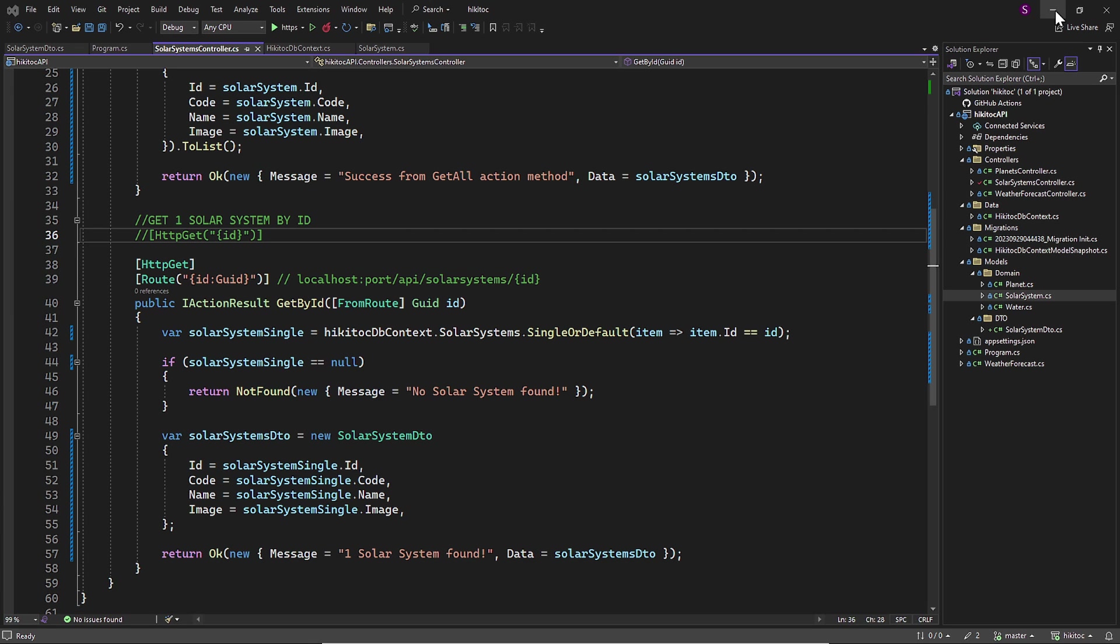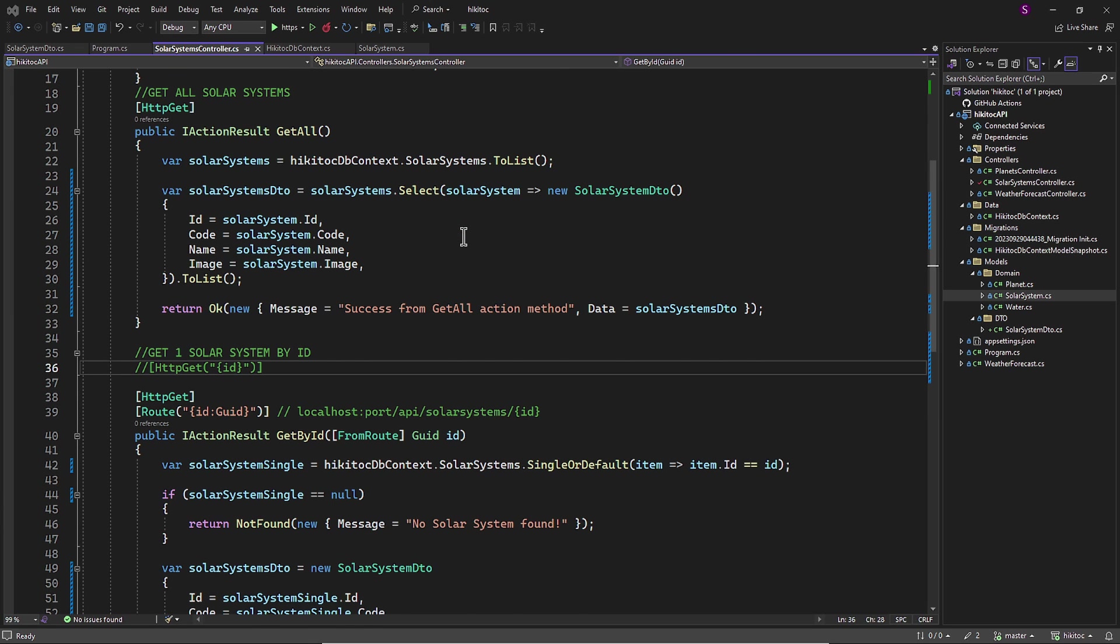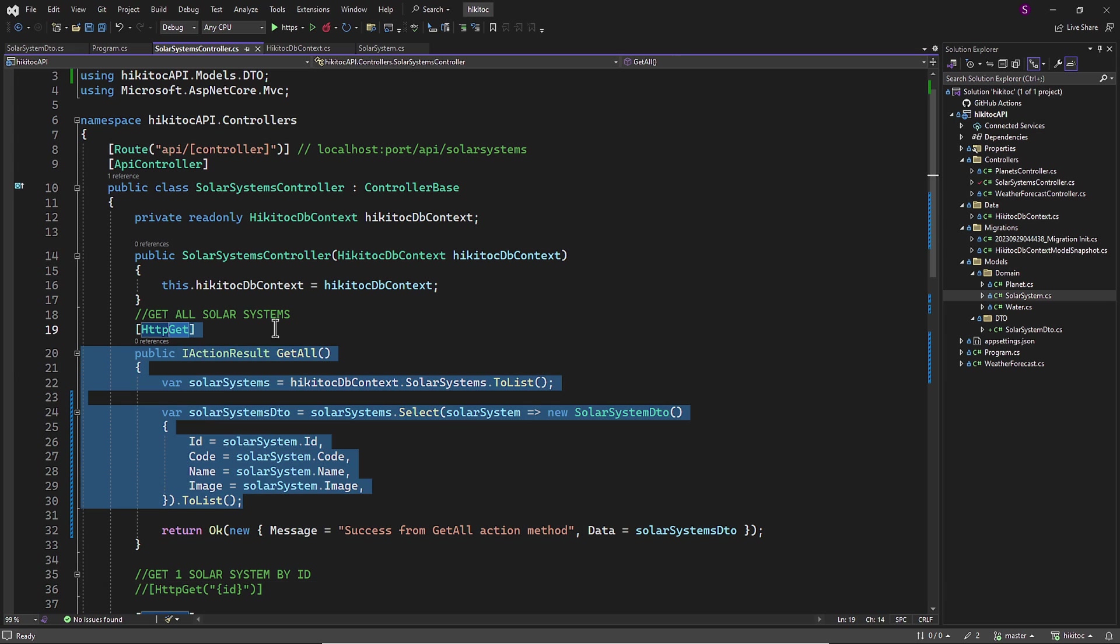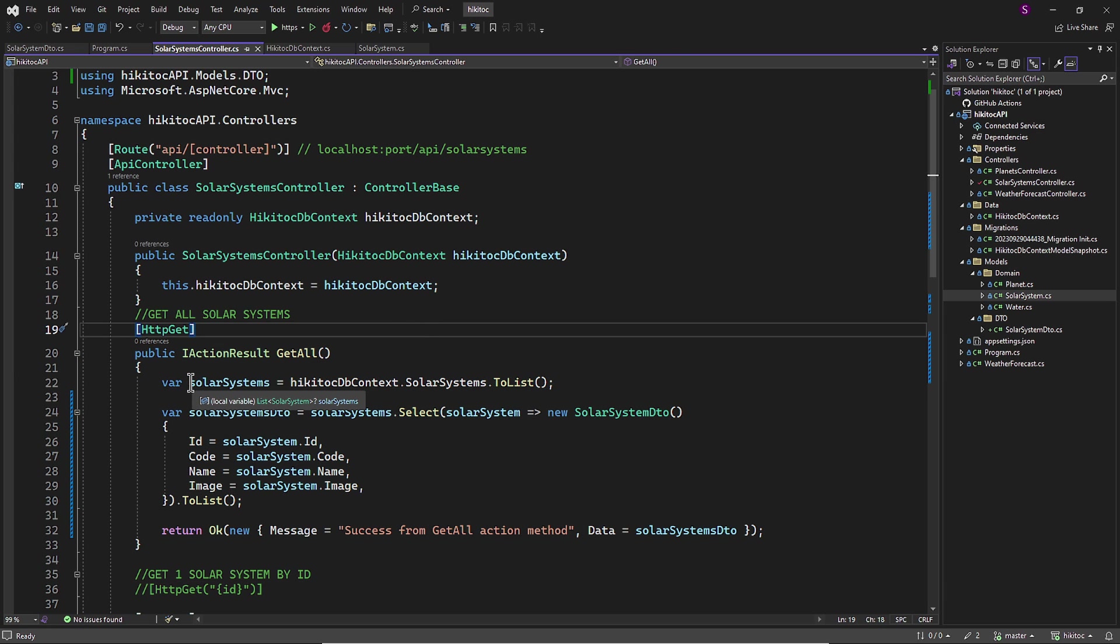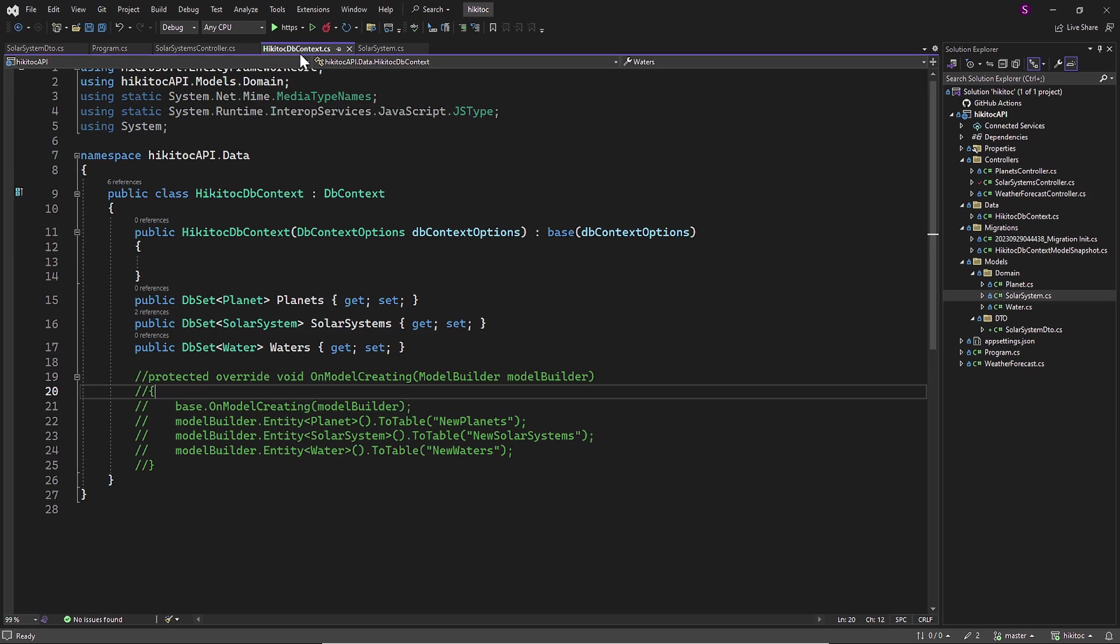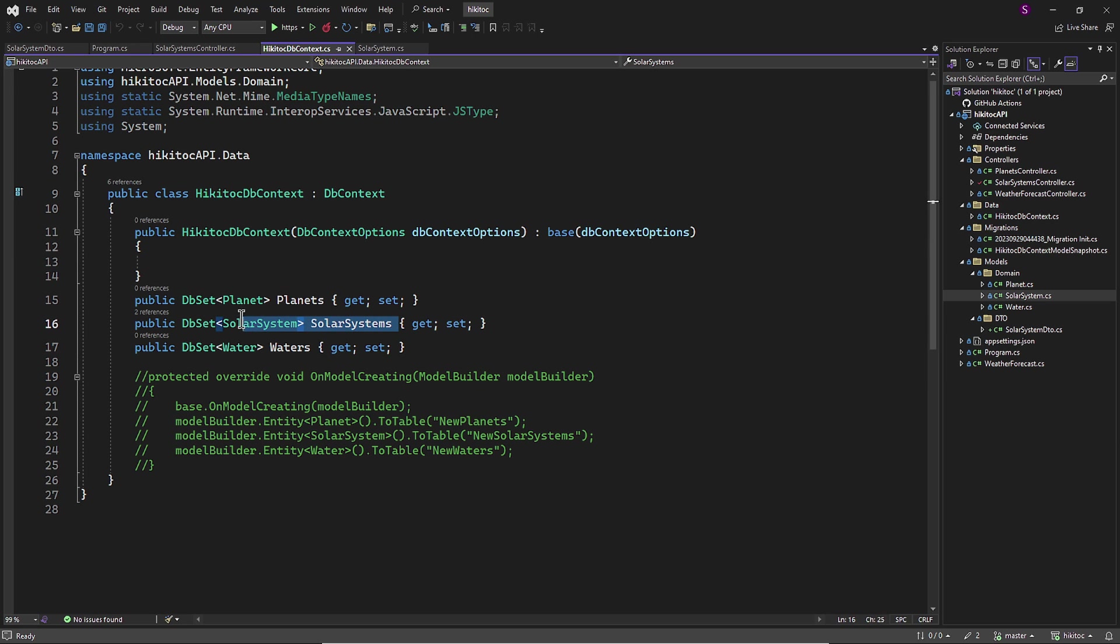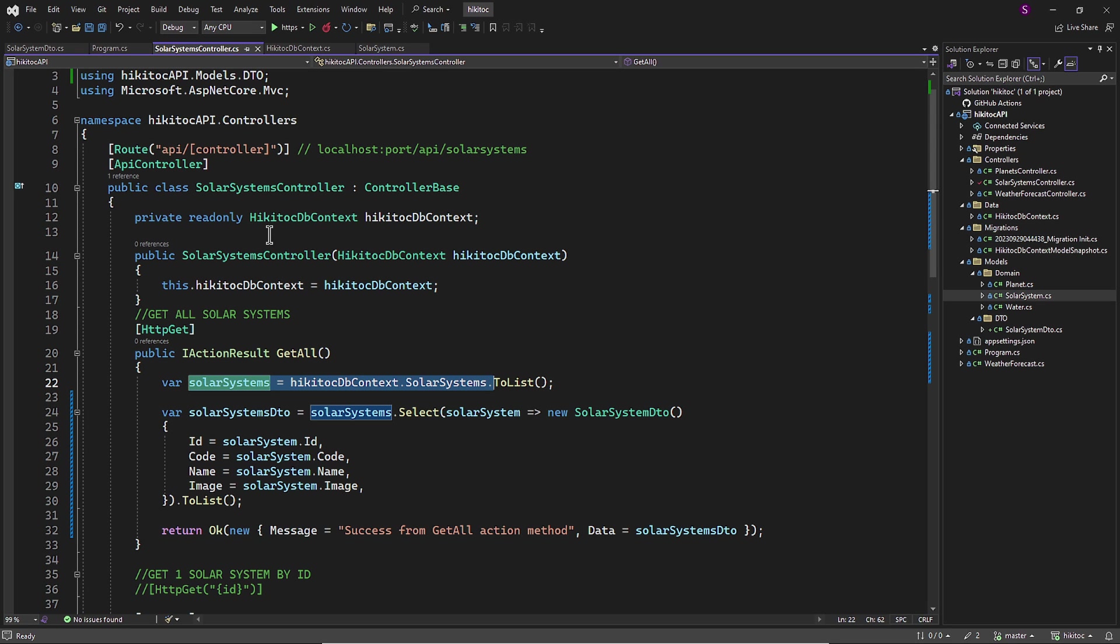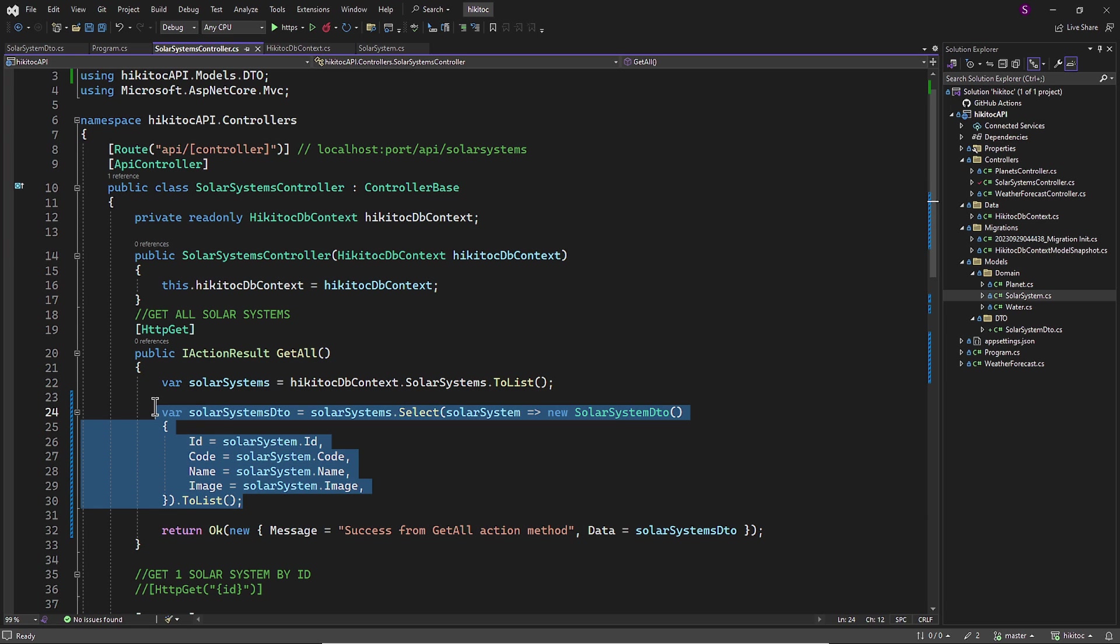Now let's open the code and I will explain everything in detail. In the GetAll action method, we created a variable named solarSystems. This variable stores a reference to the injected HikitocDBContext class, which has access to its properties. In this particular example, we accessed the SolarSystems property, which is in fact a property of the SolarSystem model. We then converted it into a list using LINQ and the SELECT method.